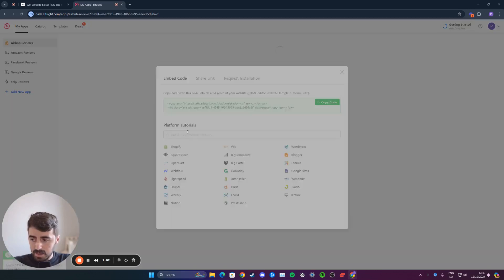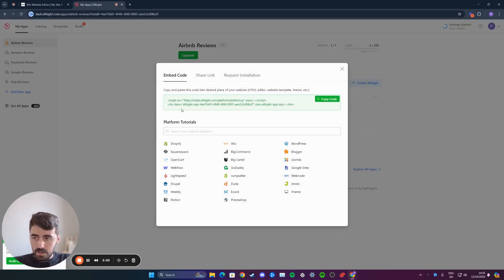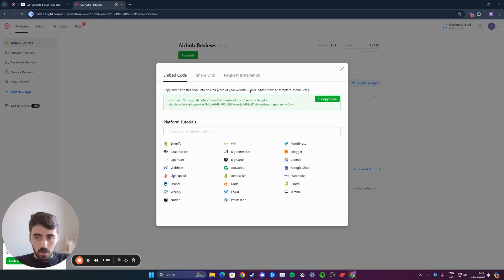Click select, and then you will see this code. Click on the green button to copy the code and the code will be copied.